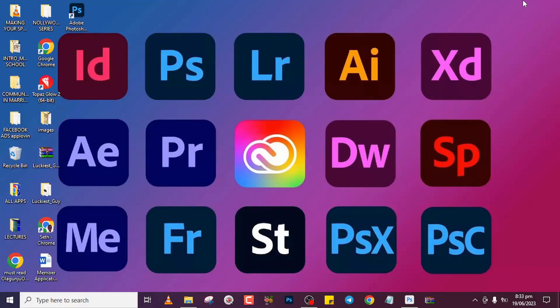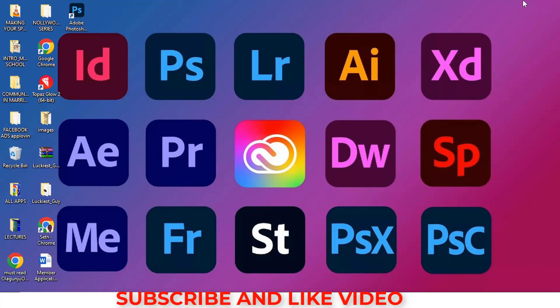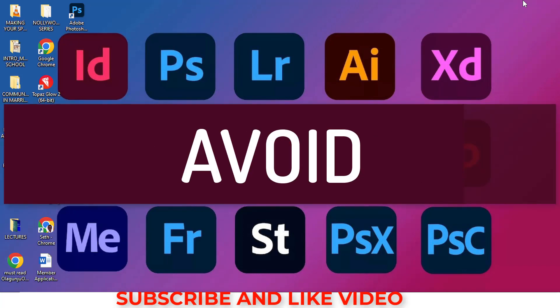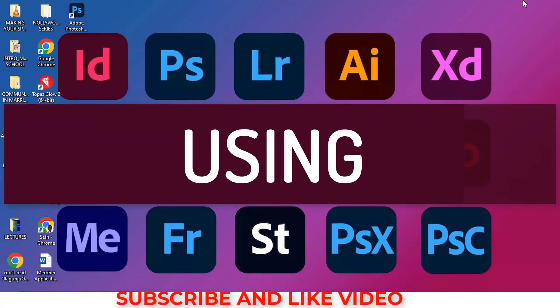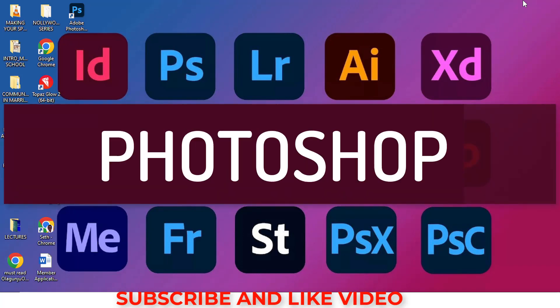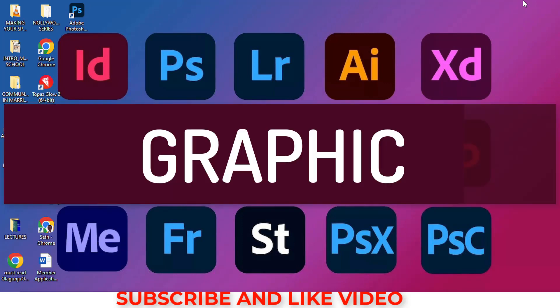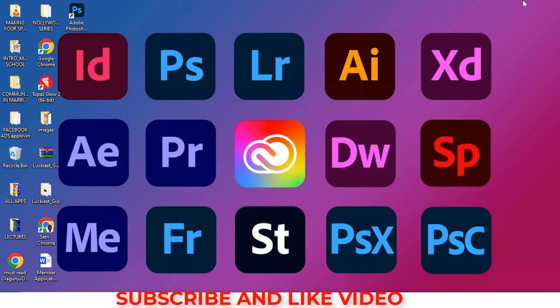Hi everybody, my name is Set Cape Bunny. In today's video I want to show you the 10 mistakes to avoid when using Photoshop. I made these mistakes earlier on when I was becoming a graphic designer, and I don't want you to go through the same thing, so let's jump into Photoshop and let me show you what to avoid.